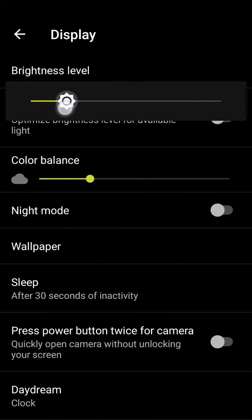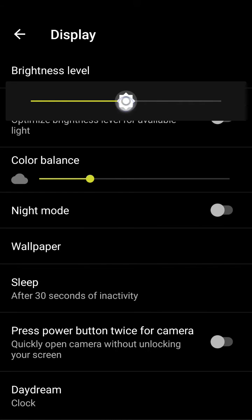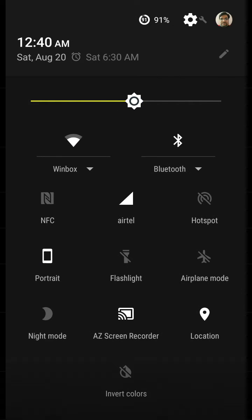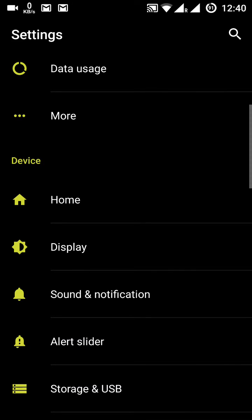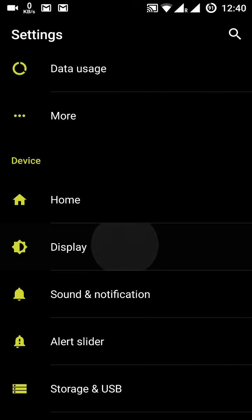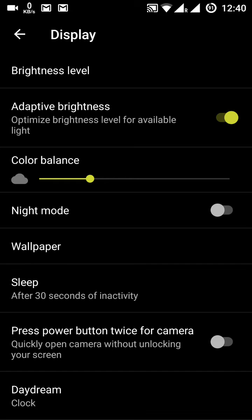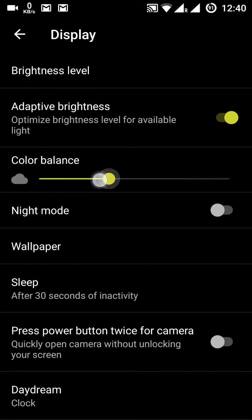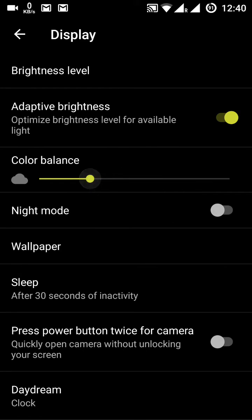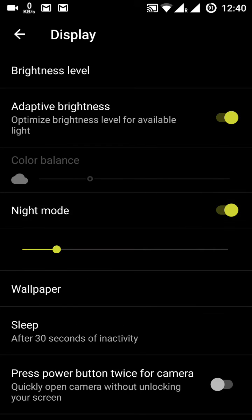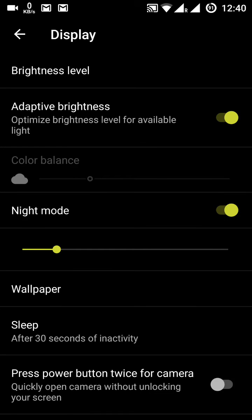Since I have adaptive brightness turned on, the manual slider is disabled. There is also a color balance option where you can adjust the coolness or warmth of the screen. Then there is the night mode setting.